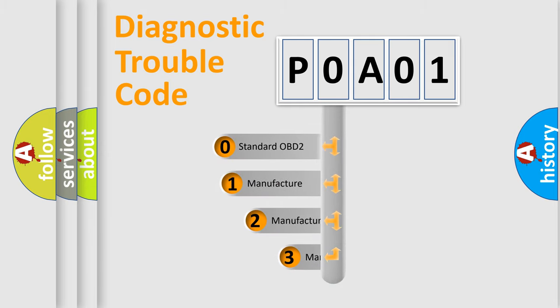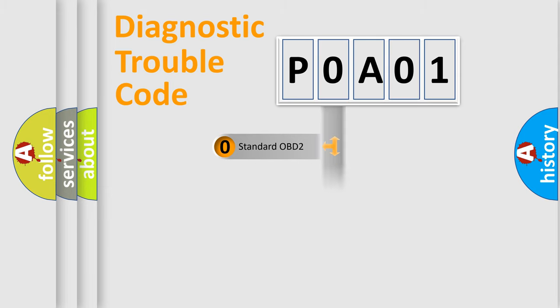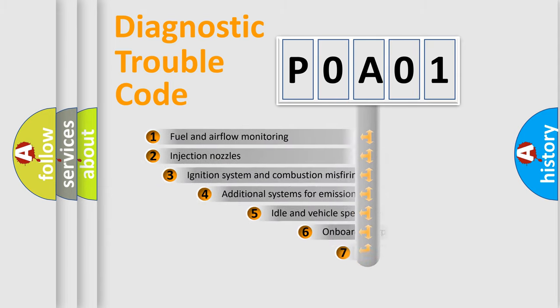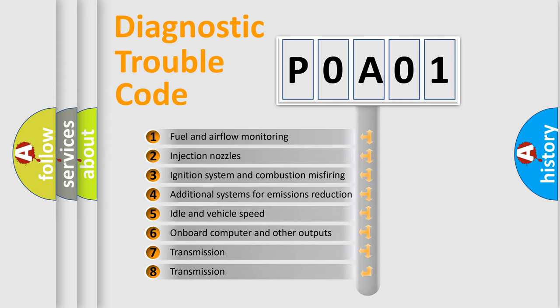If the second character is expressed as zero, it is a standardized error. In the case of numbers 1, 2, or 3, it is a manufacturer-specific error. The third character specifies a subset of errors.